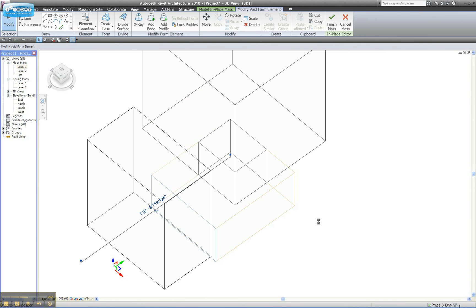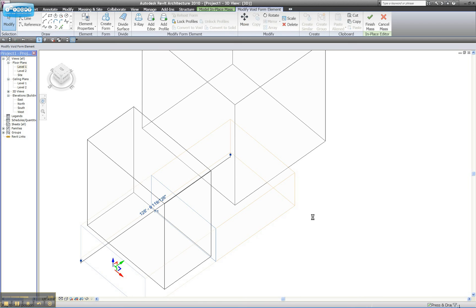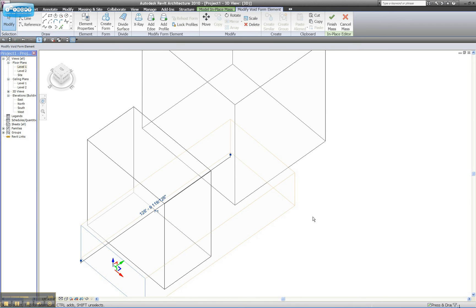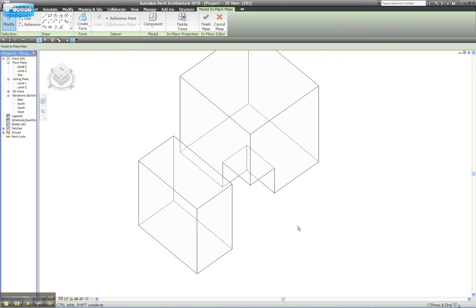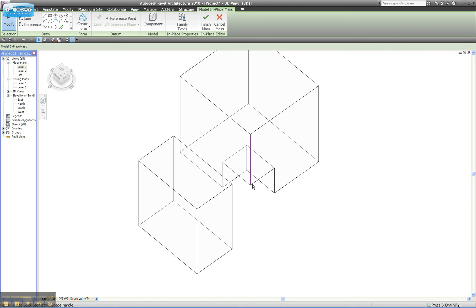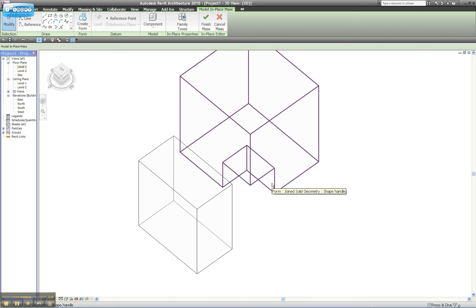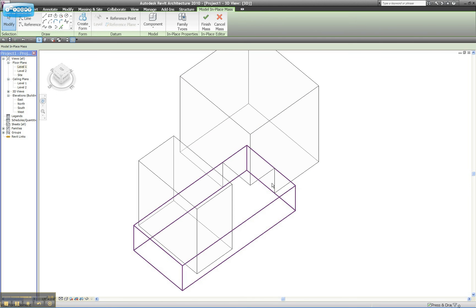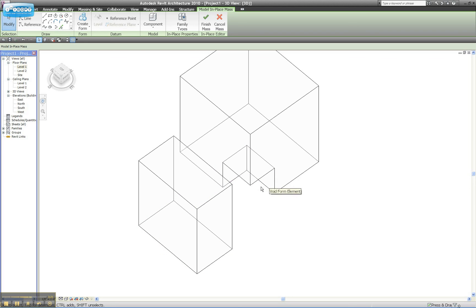And you're going to see that it's not going to affect that Void Form. And the reason is, is that in quite a few of the parametric shapes that you'll make, or within the family editors, you're going to want Void Forms that affect a solid form specifically and not others. So it will always only affect the thing that it's touching originally unless you tell it later to either cut or not cut other forms.